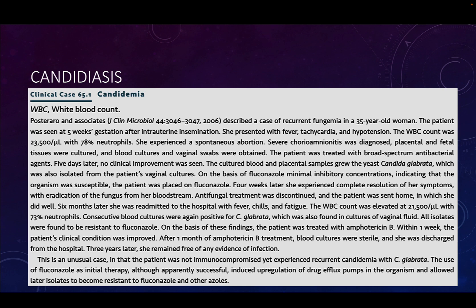Placental and fetal tissues were cultured; blood cultures and vaginal swabs were obtained. The patient was treated with a broad-spectrum antibacterial, but five days later there was no clinical improvement. The cultures from placental samples actually grew a species of Candida, which was also isolated from the patient's vaginal cultures. The organism was tested for fluconazole resistance, found to be susceptible, and the patient was prescribed fluconazole. By four weeks later, she had complete resolution of symptoms with eradication of the fungus from her bloodstream, and antifungal treatment was discontinued.